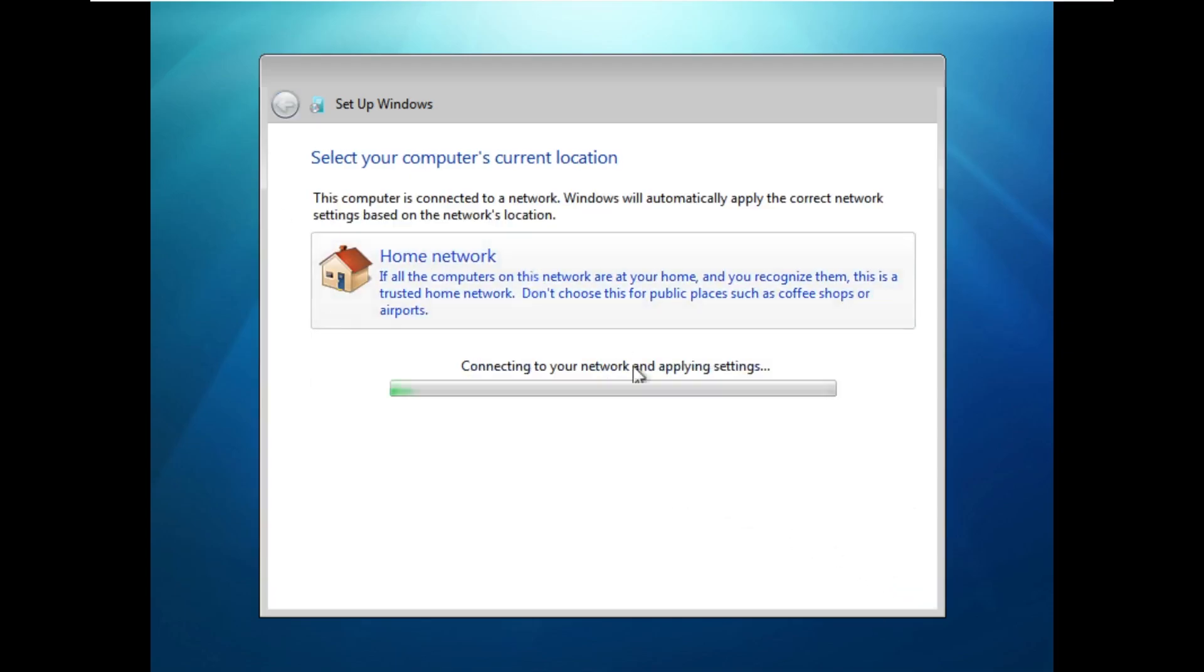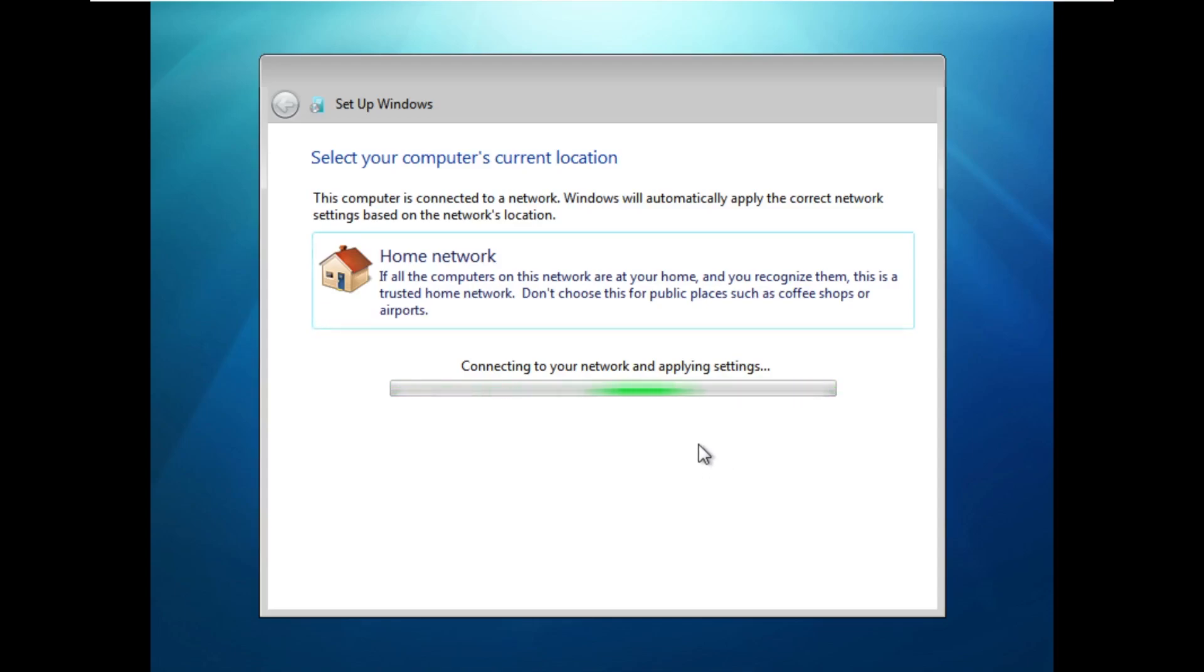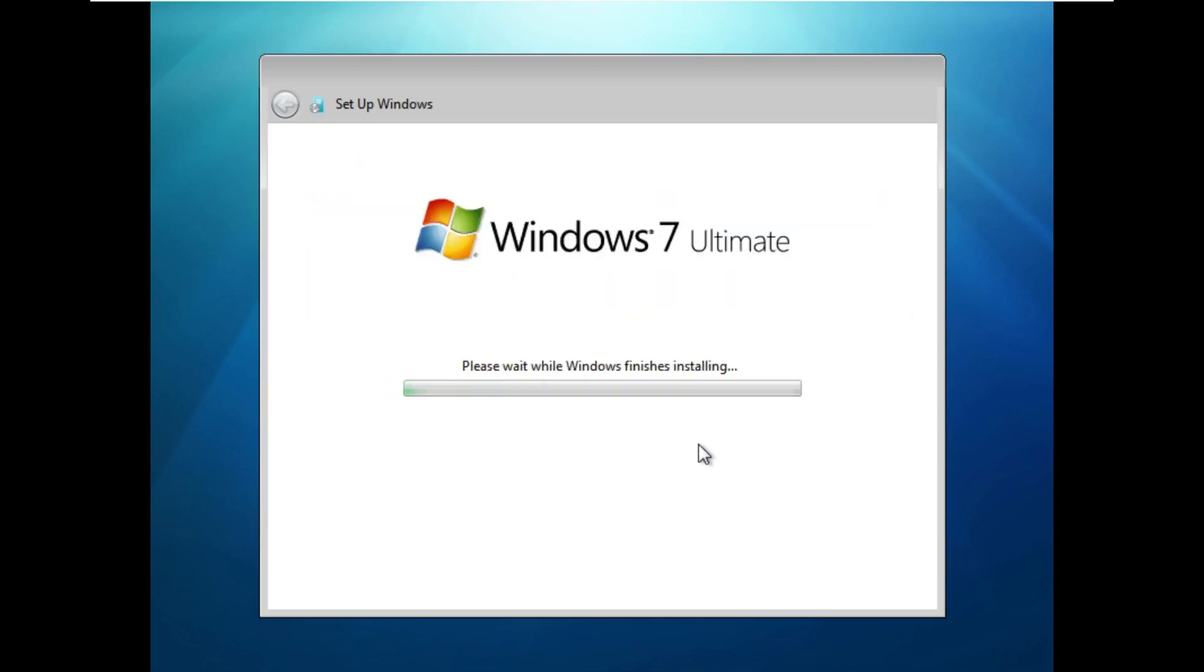This is incredible. I don't know a lot of people that are really into the Windows 7 beta themes, but obviously there's people out there if they made this. This is incredible. Like I said, this is great.